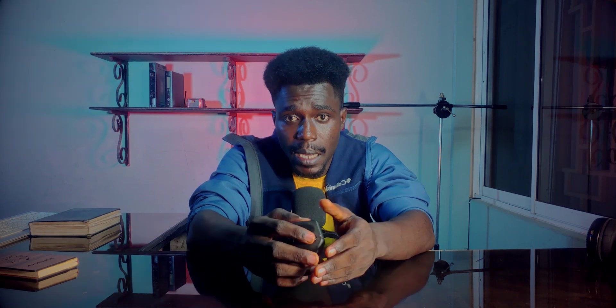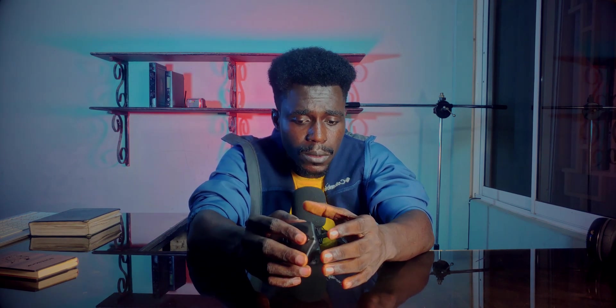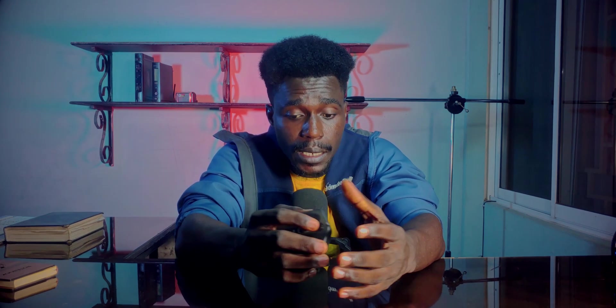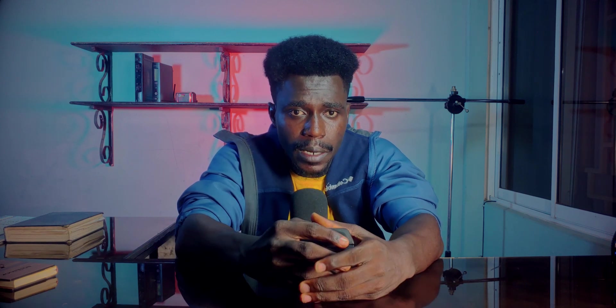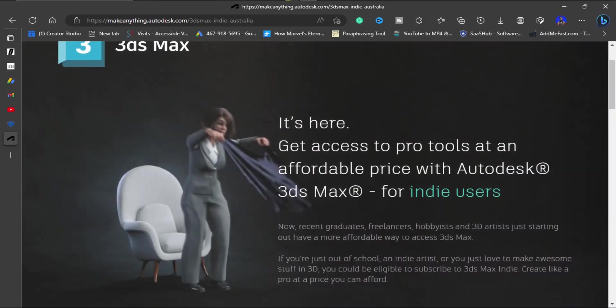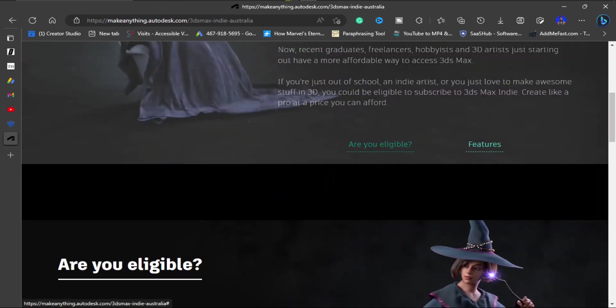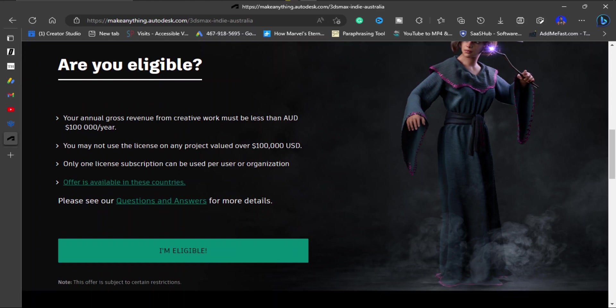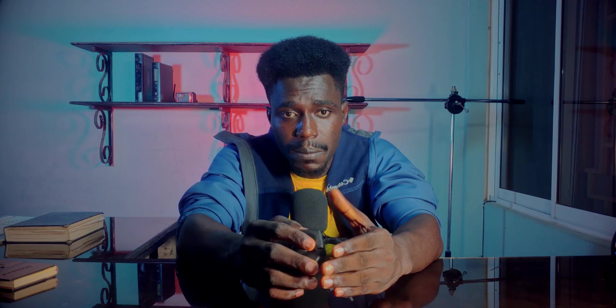The indie version of 3DS Max — and Maya — was likely brought in to retain users who were switching to Blender. The indie version costs $250 USD annually and is mostly targeted at recent graduates, new businesses, and freelancers. It includes the same features as the commercial version of 3DS Max, but has some limitations: a single user license, a maximum of 10 licenses per organization, and it cannot be used for commercial purposes that exceed a $100,000 USD revenue limit.